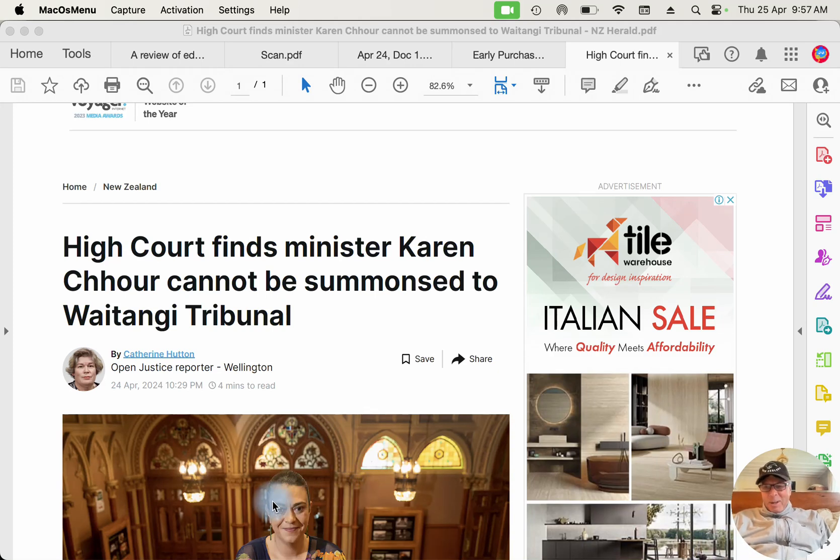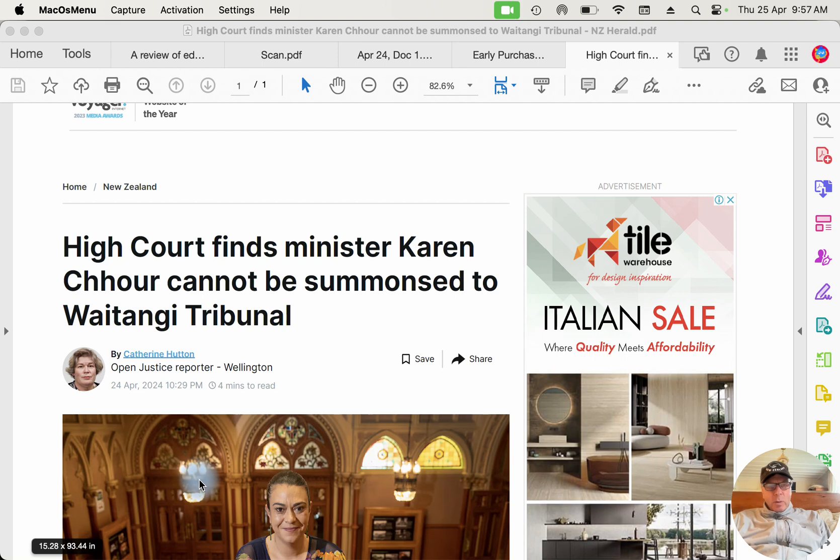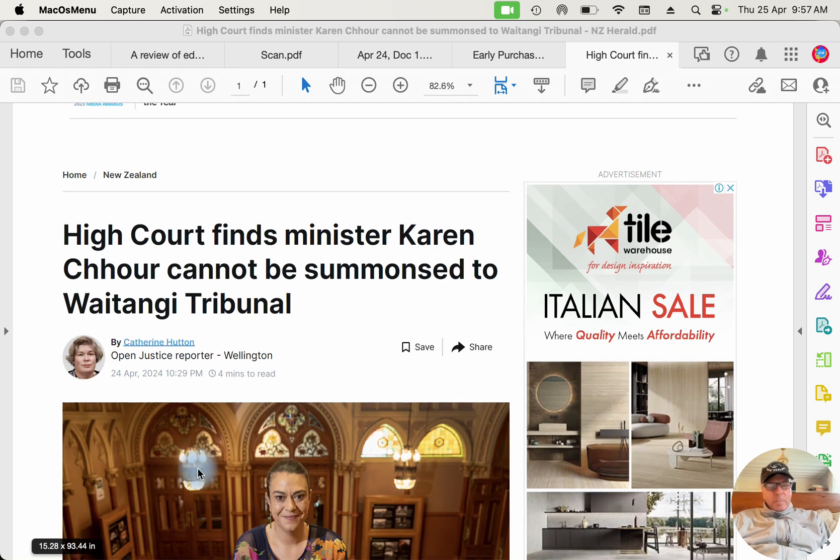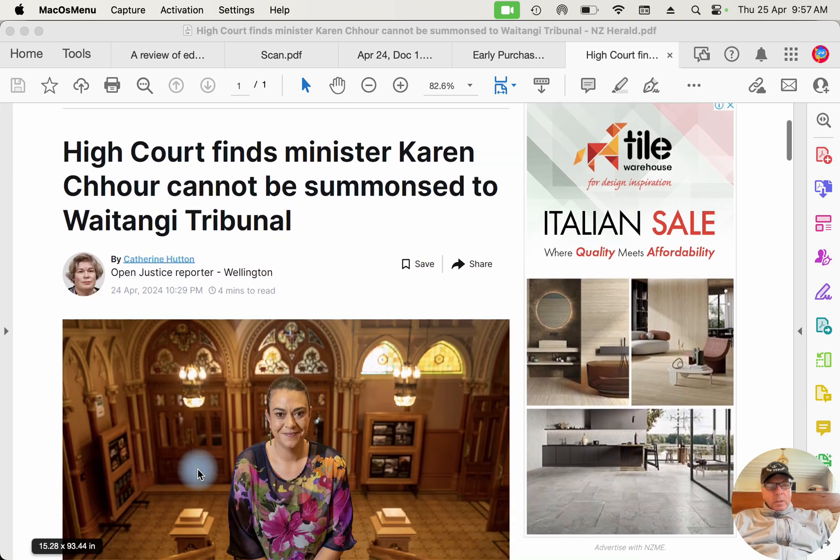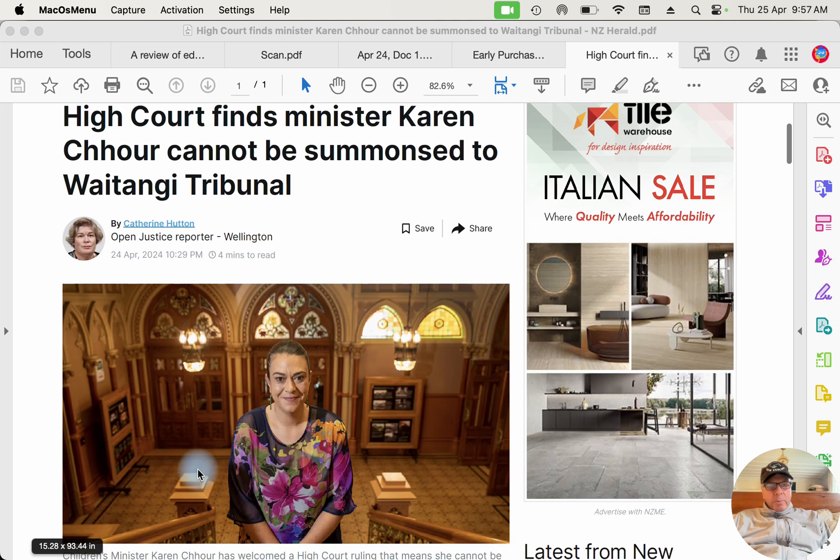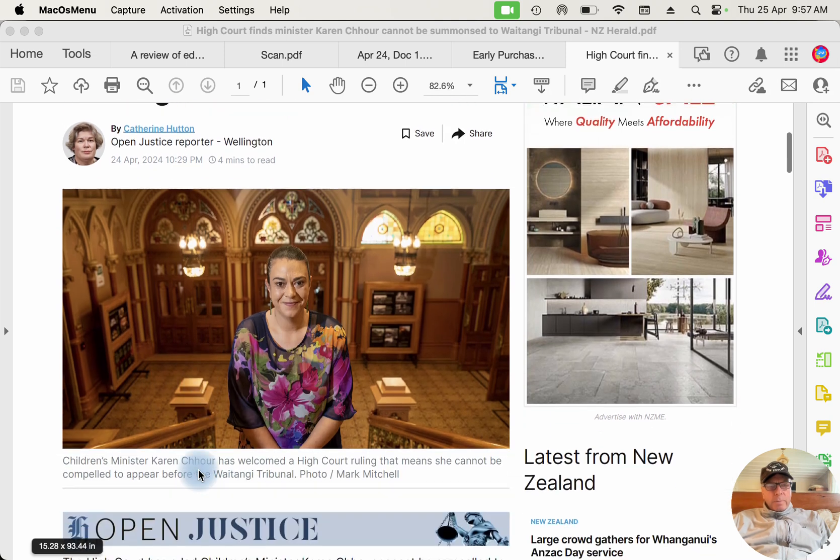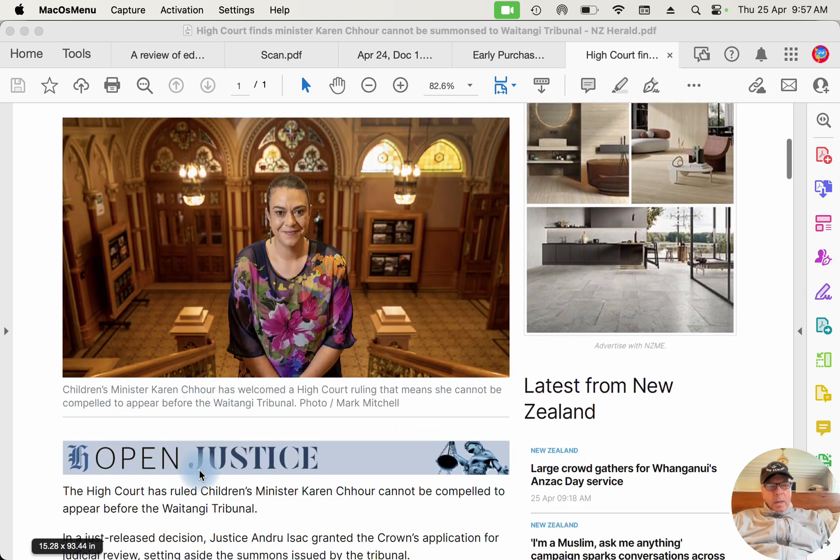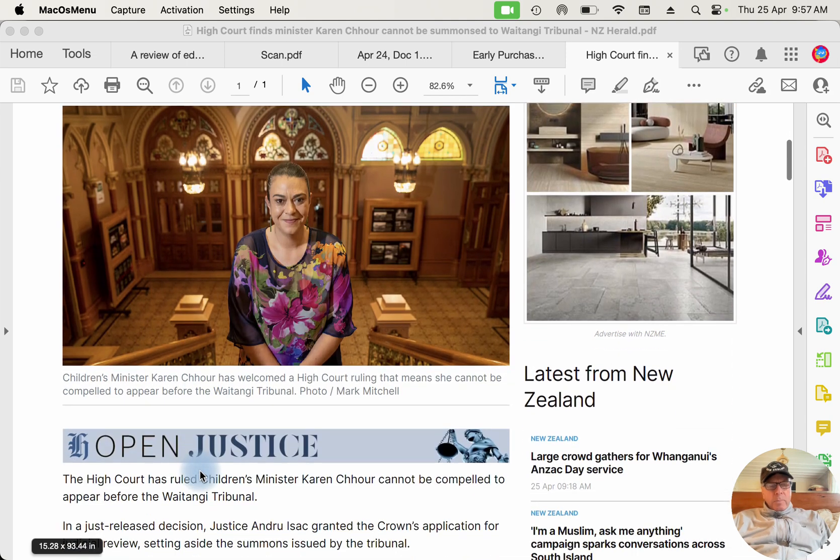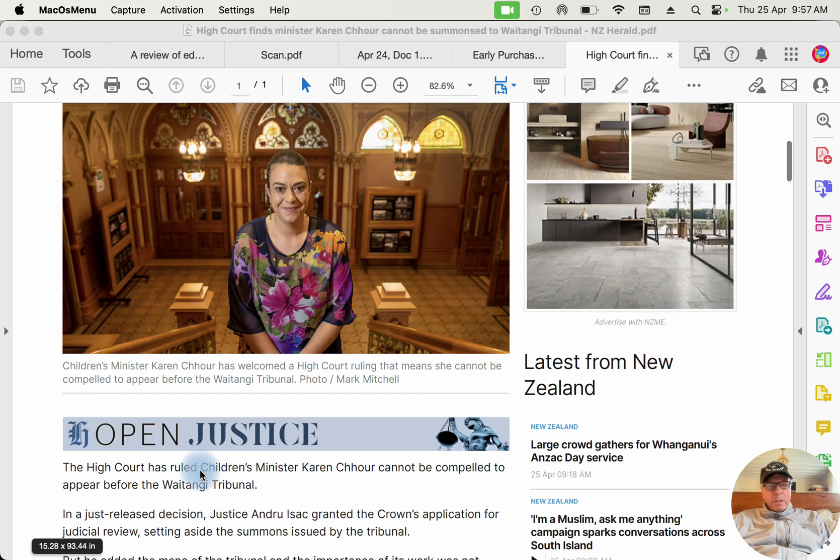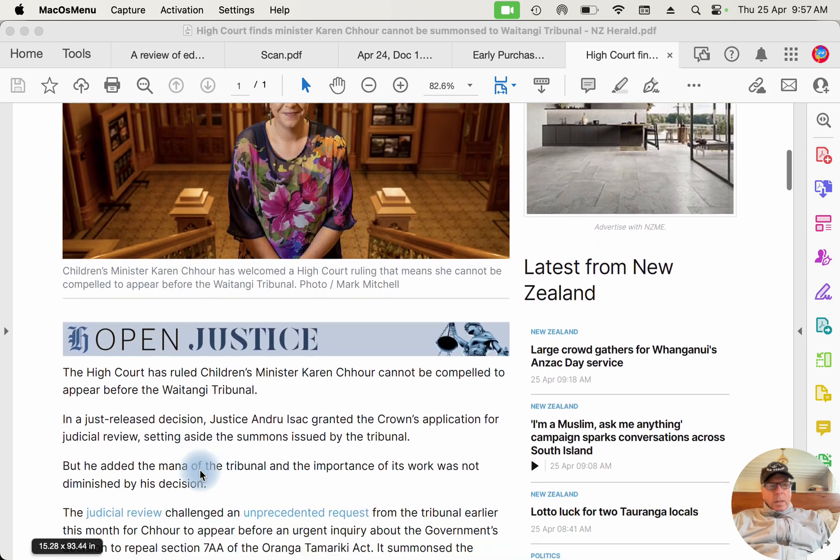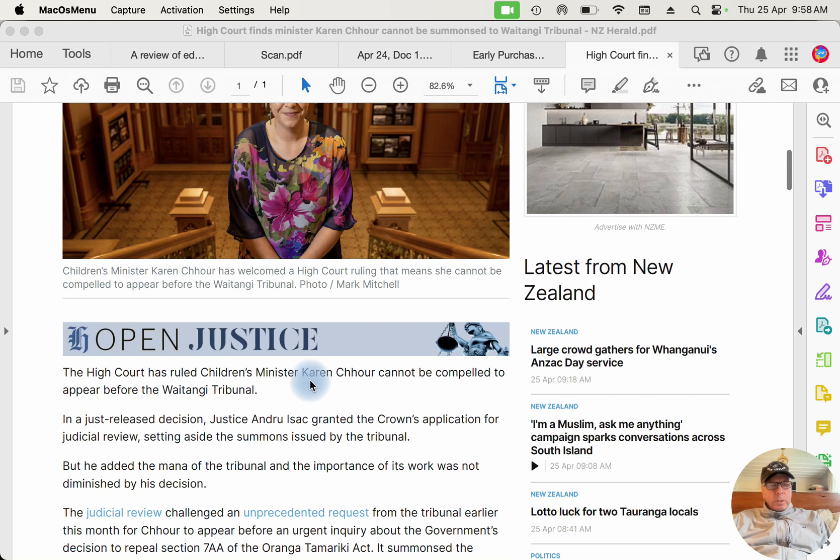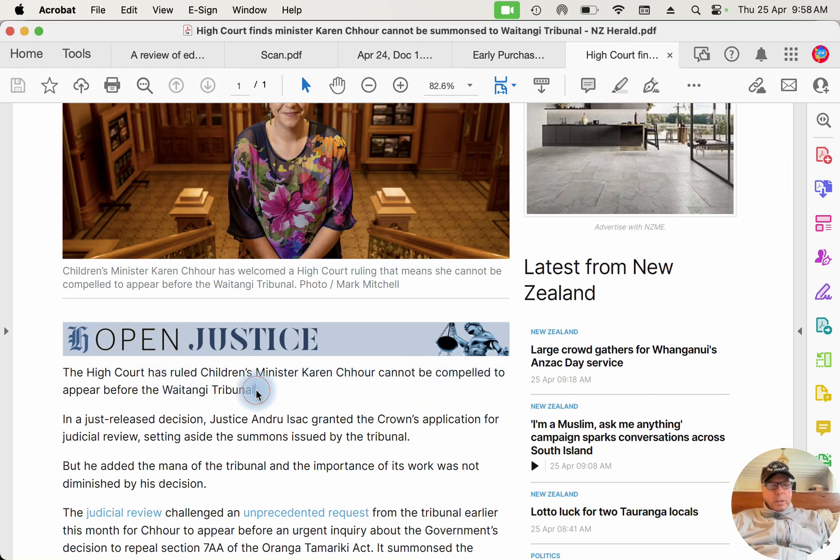Hi everybody, today I want to talk about the High Court findings that Minister Karen Shaw cannot be summoned to the Waitangi Tribunal. I want to talk about this article because it's very, very important.